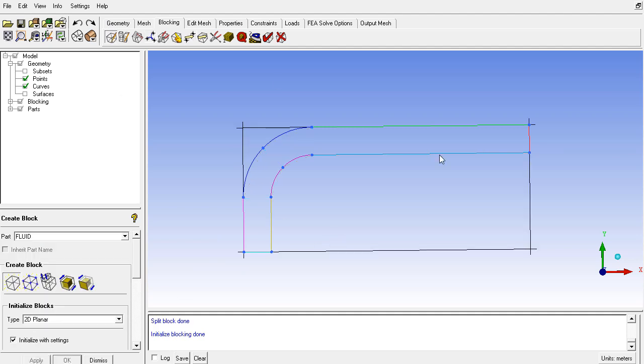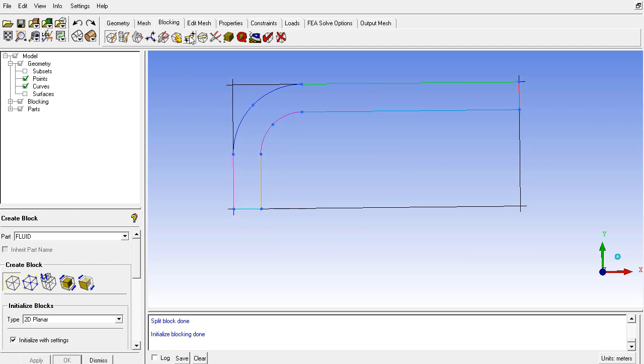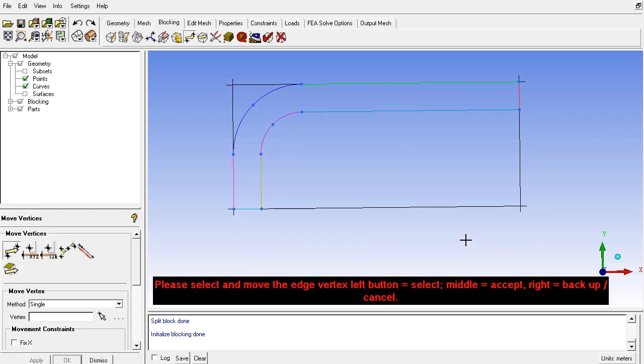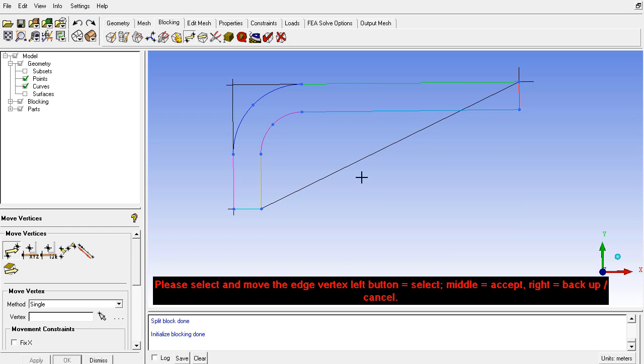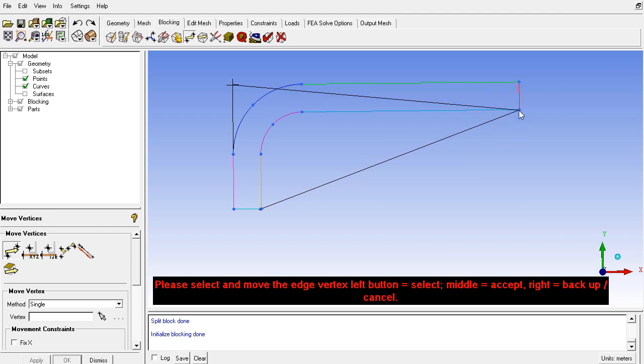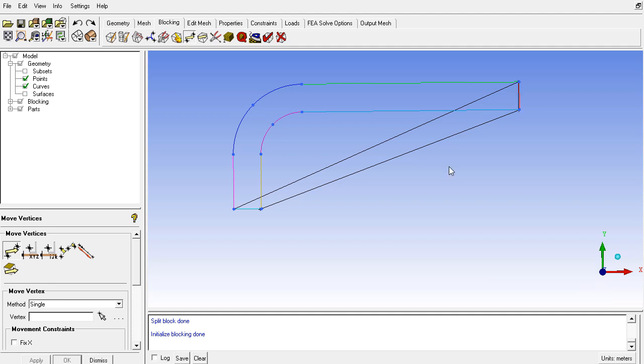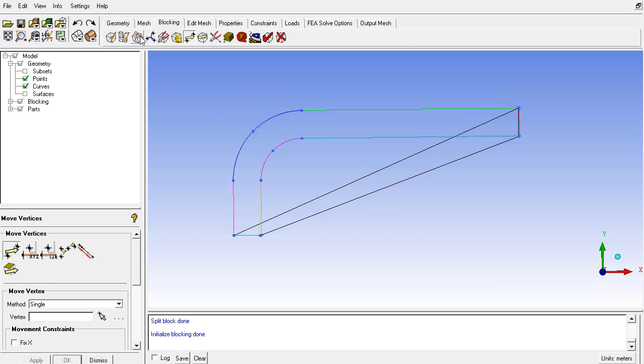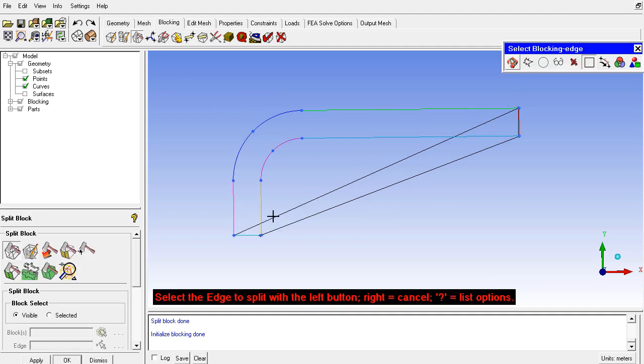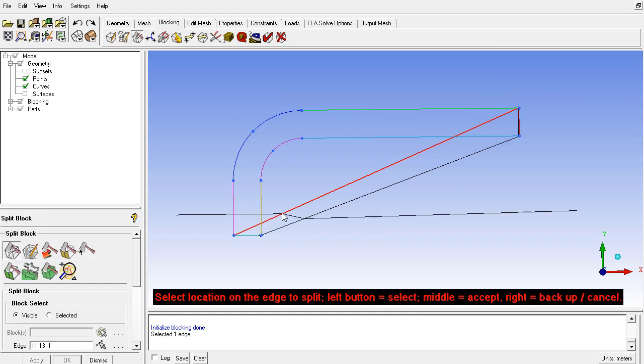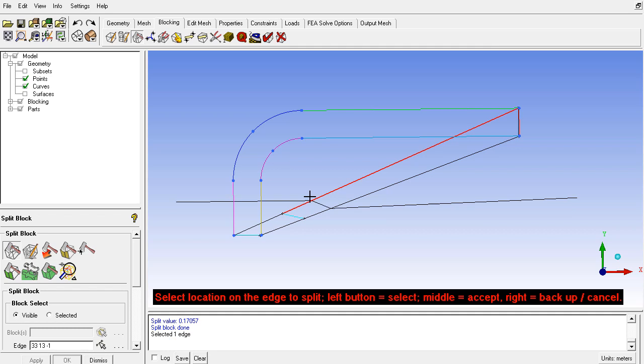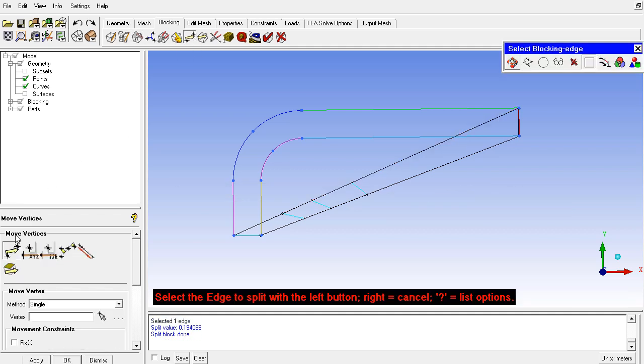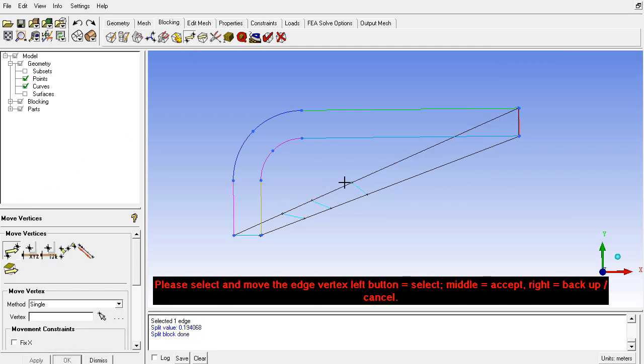Again the same blocking, but this time I will not go for the split first. I will move vertices slightly in this way. On this side I will move this vertex to the down side, and this one to the other side of the geometry. Then I will make three splits this time and move the blocking roughly to the geometry.